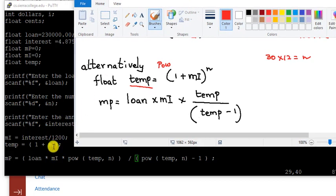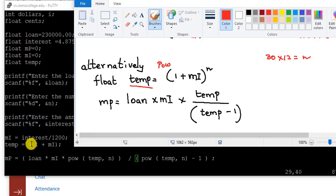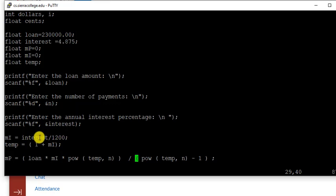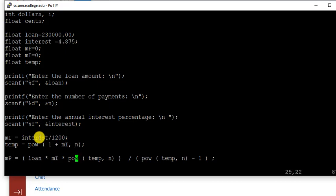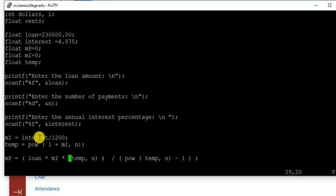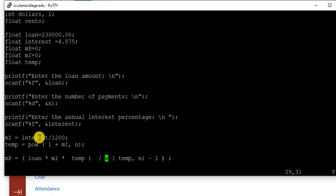We had used the power, so we didn't do that. Let's go here. That's not the way we did. Power 1 plus MI to the power n. So here we don't have to do anything here. So it's all done in one place.